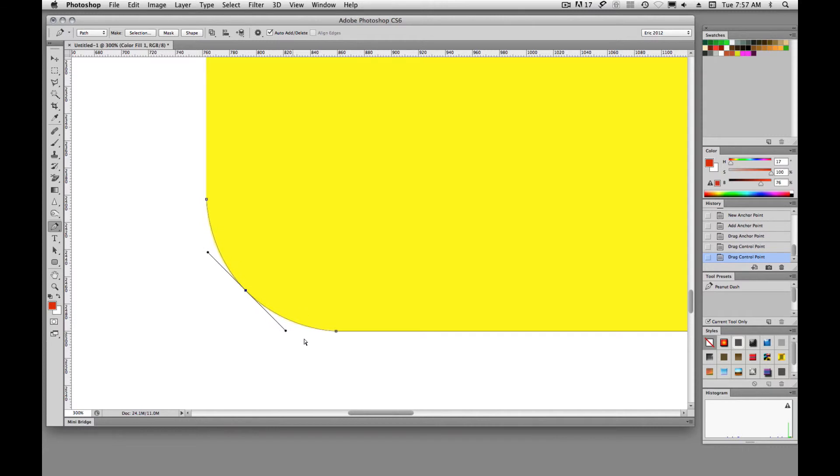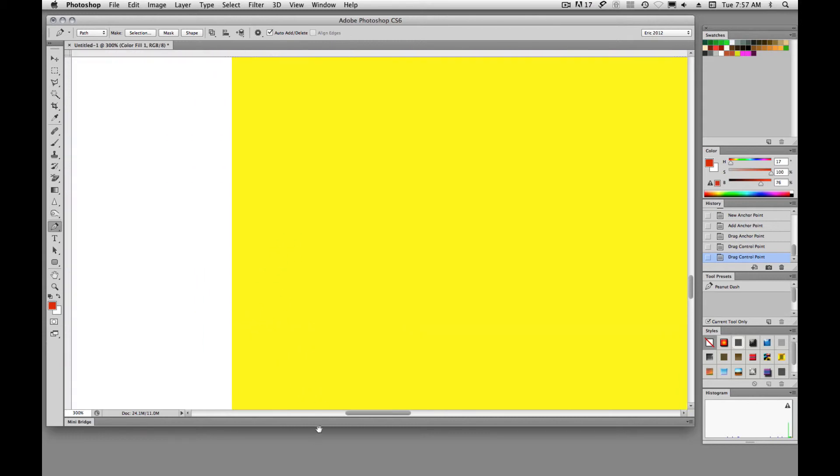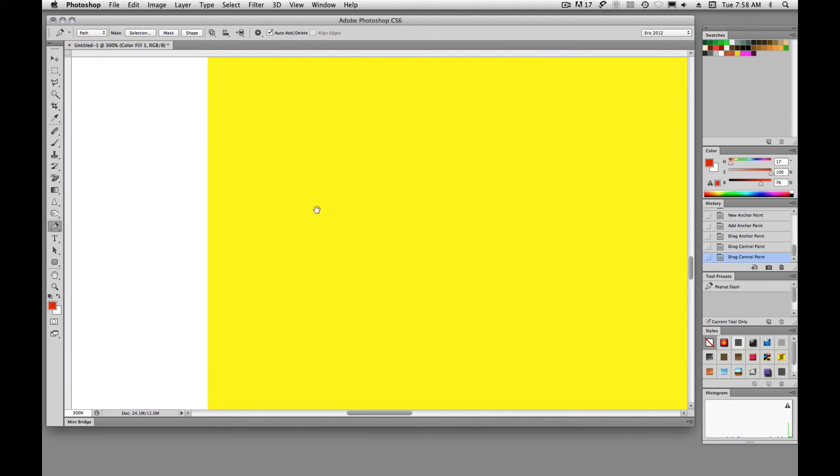And you see this is a much smoother path than click, click, click, click like it did at the beginning.